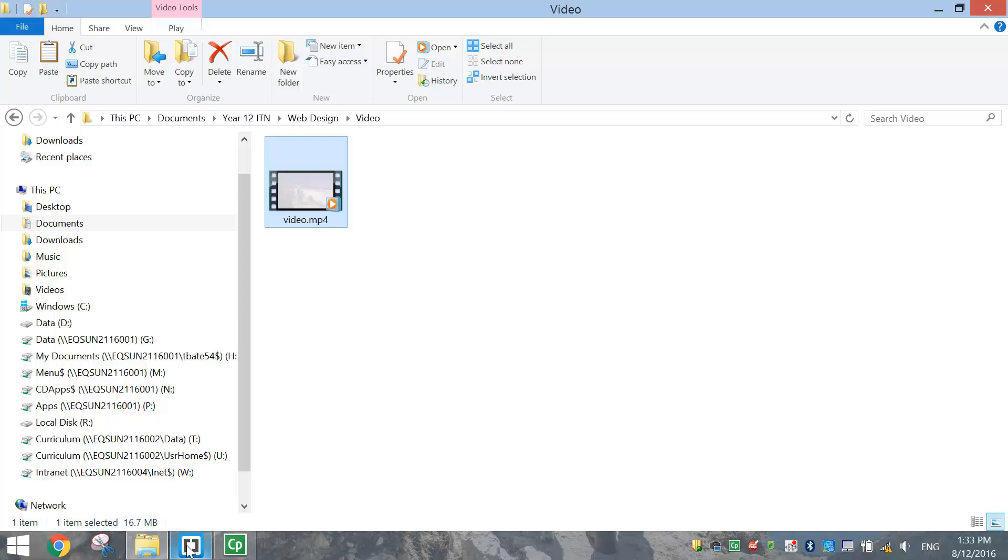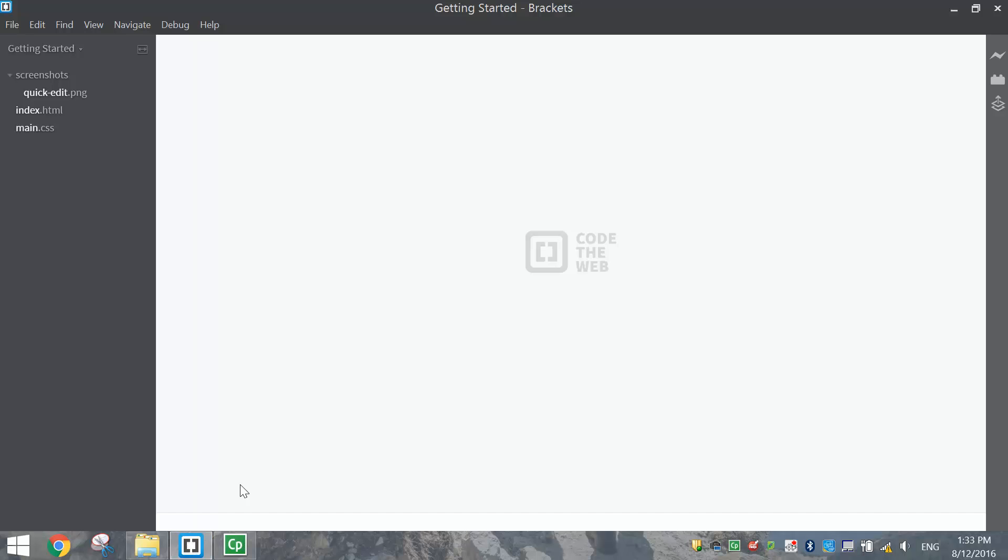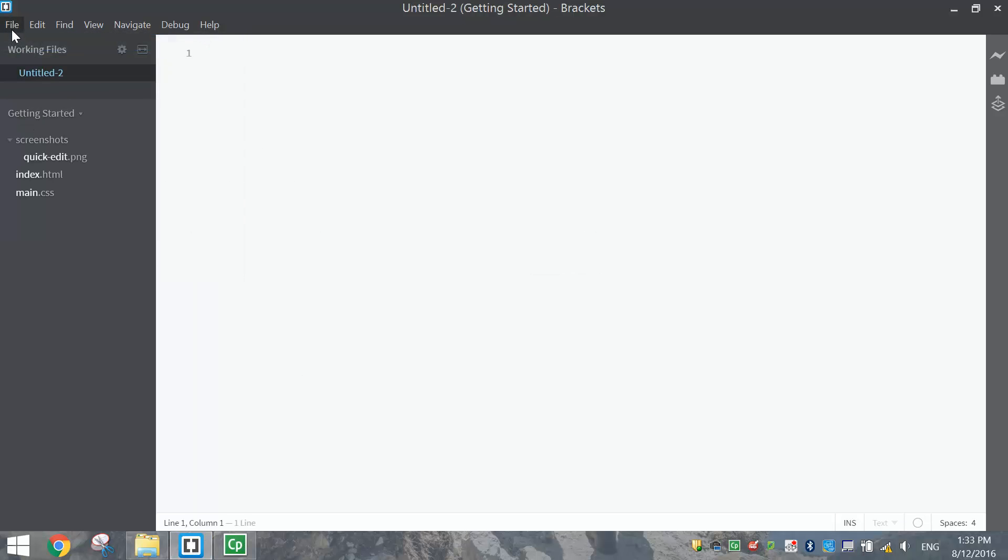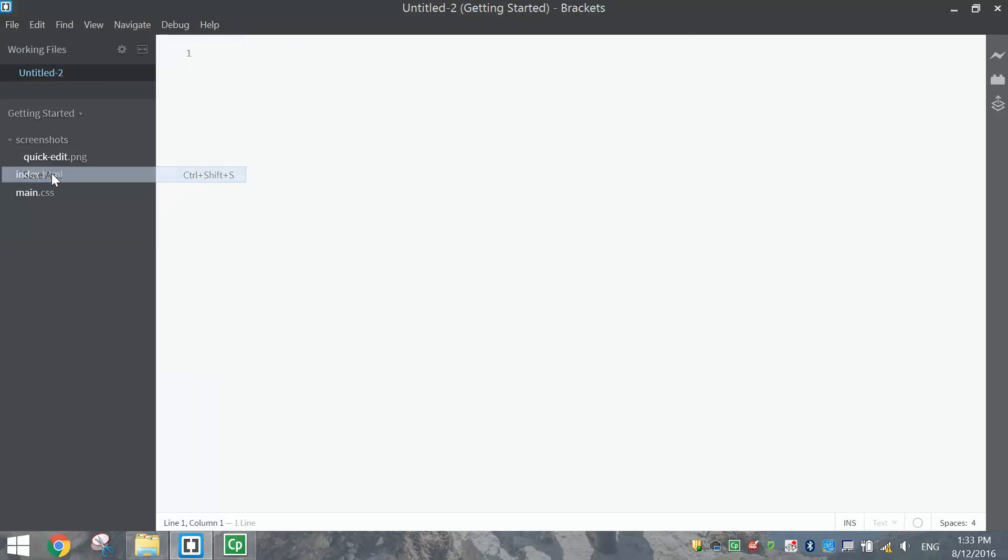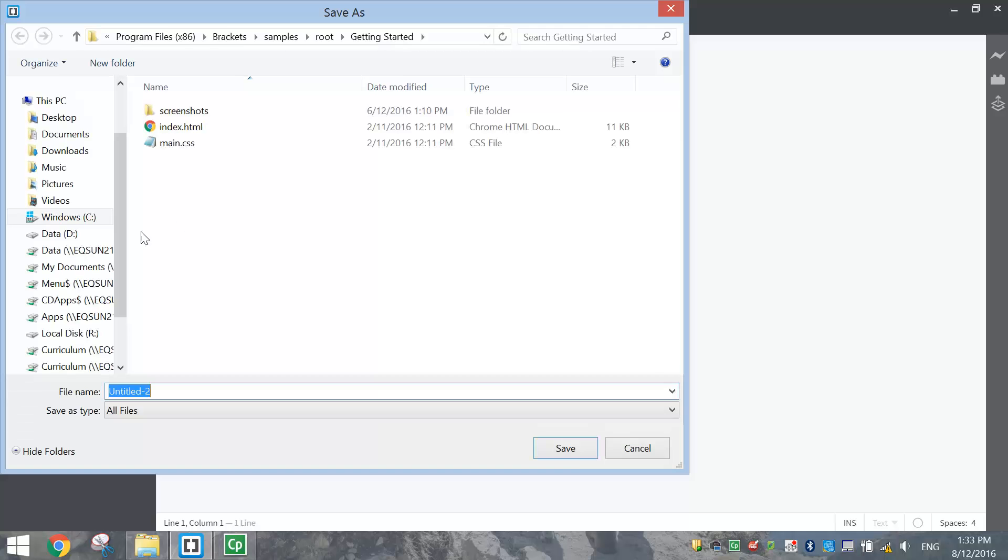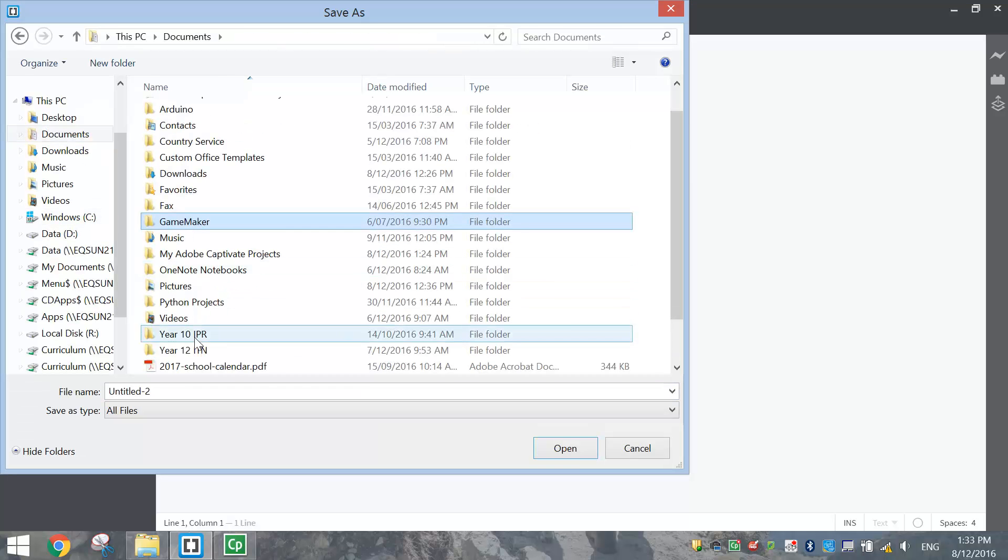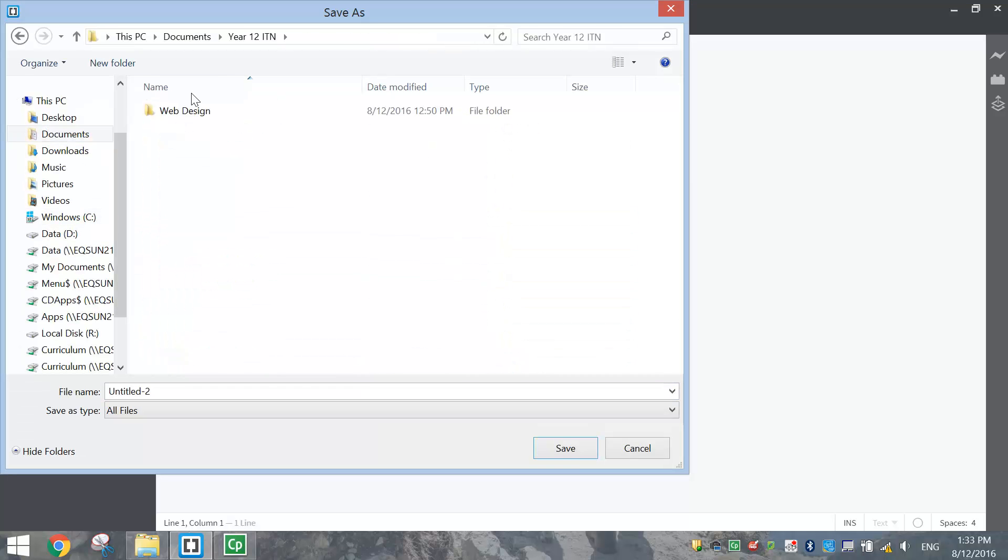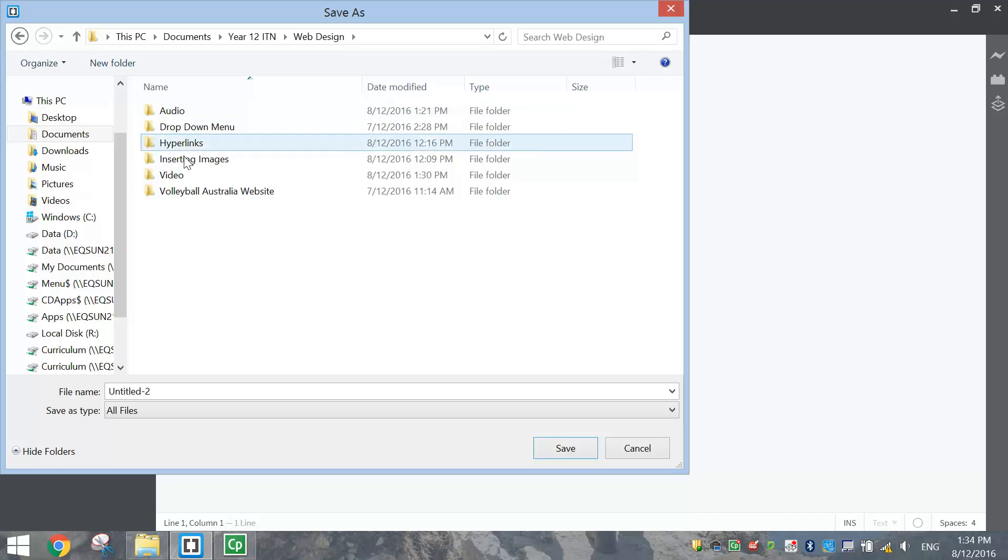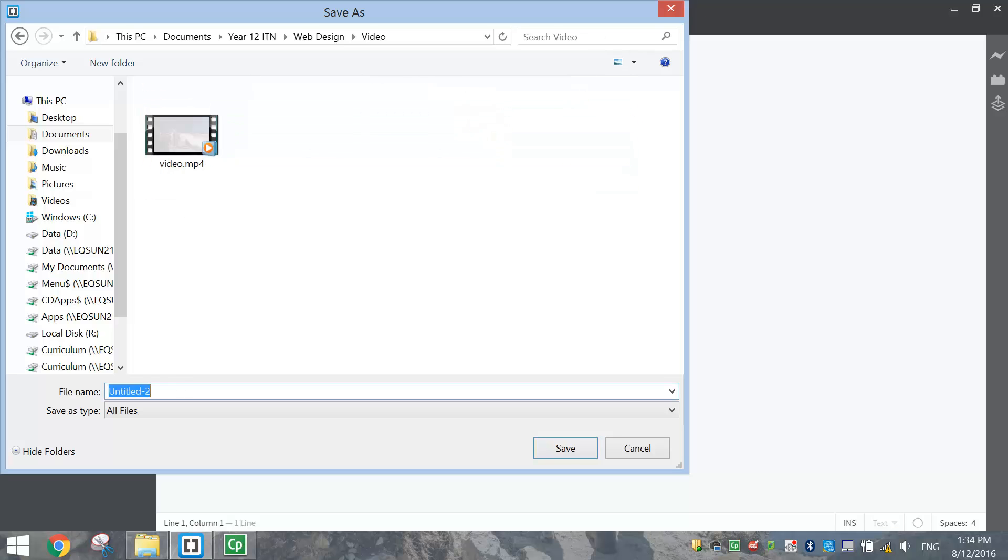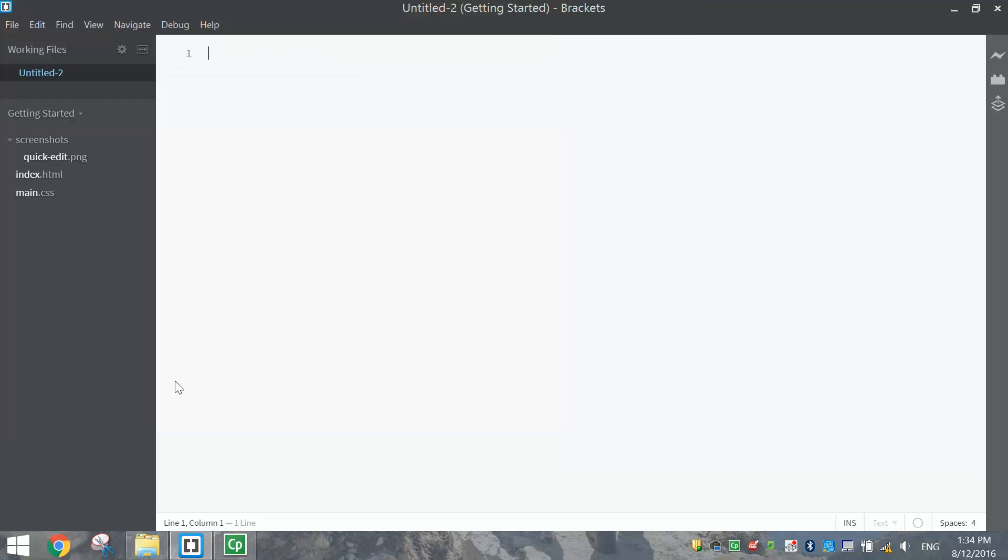To get started on the coding, we're going to open Brackets and make a new document. We're going to quickly save that document into our new folder. I'm just going to call it video.html.